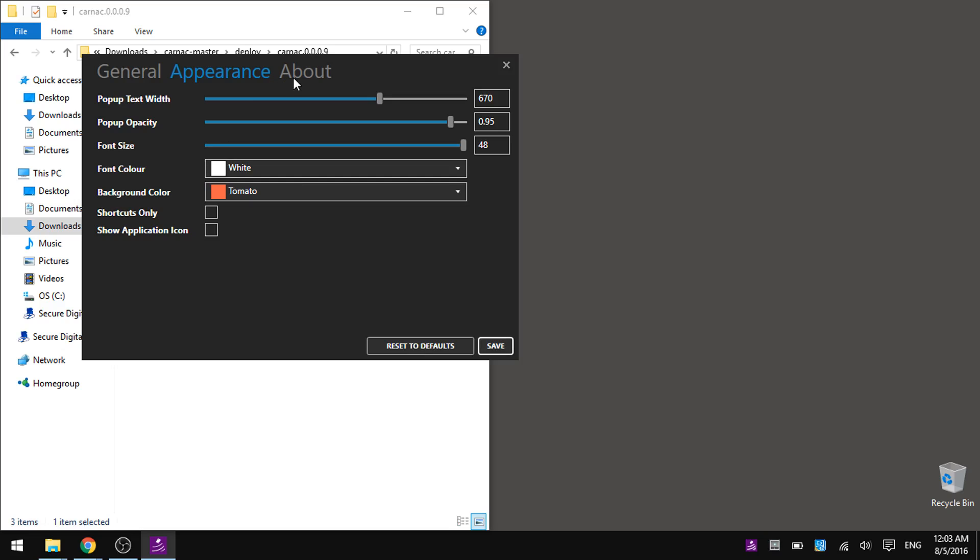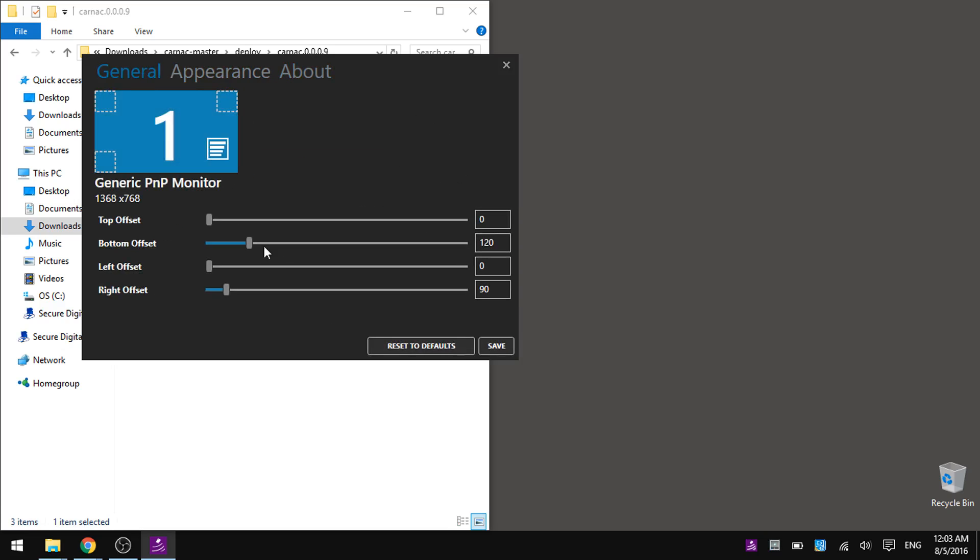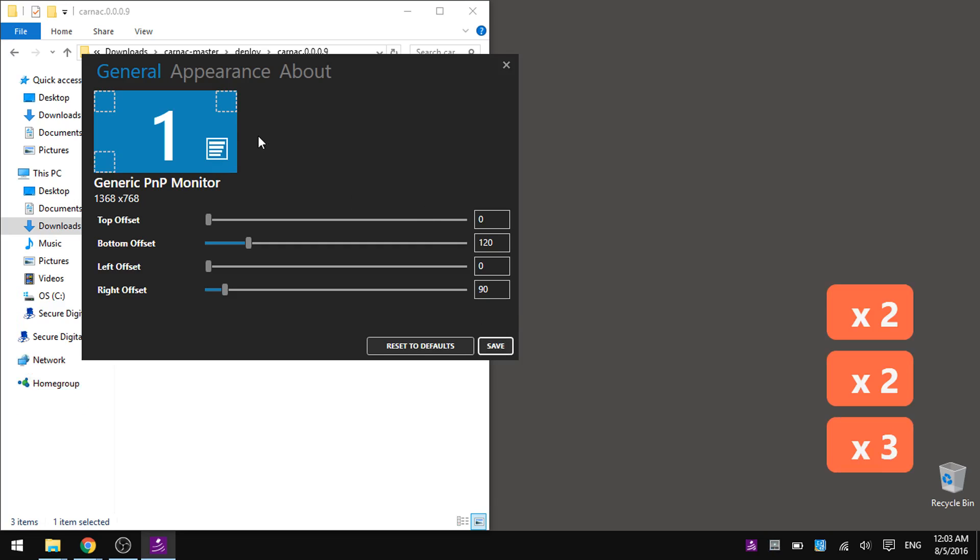And this is the credits, and here we can also determine the position, so if we save now, it will be on the left, we can put it on the right, in any corner really.